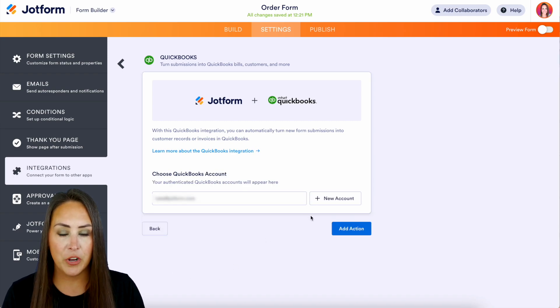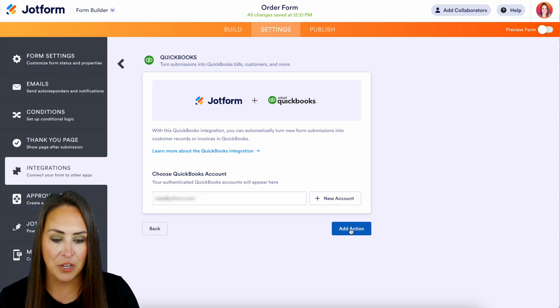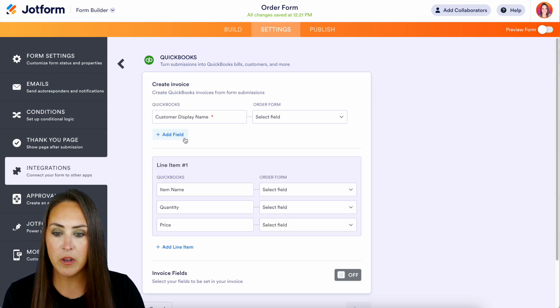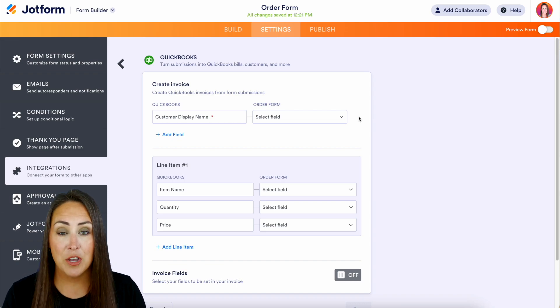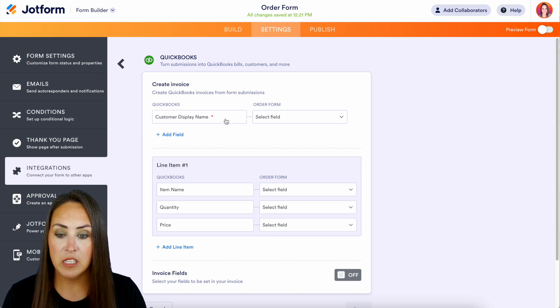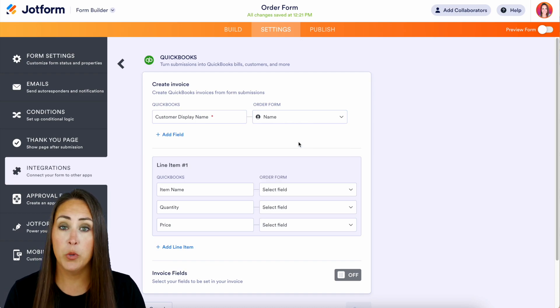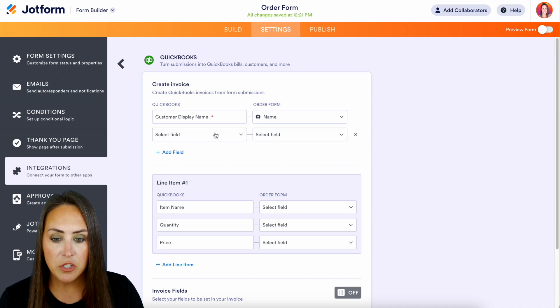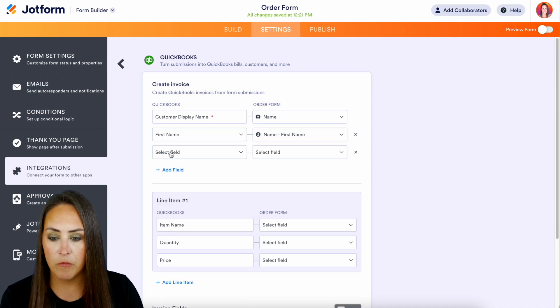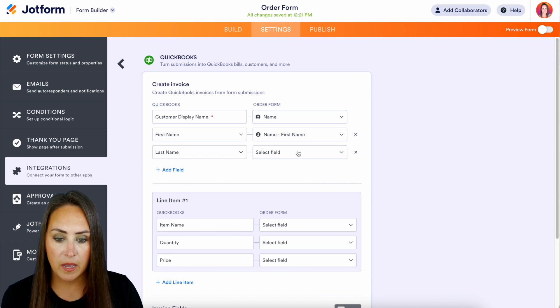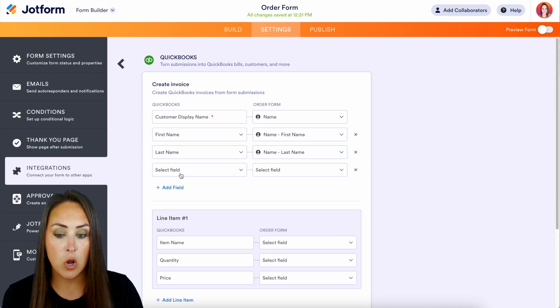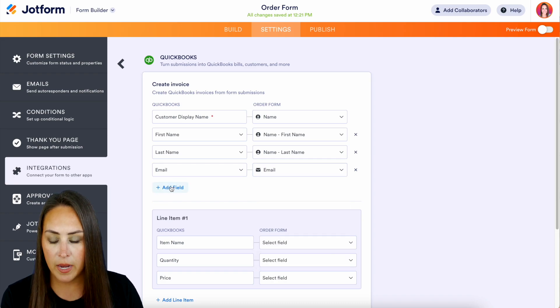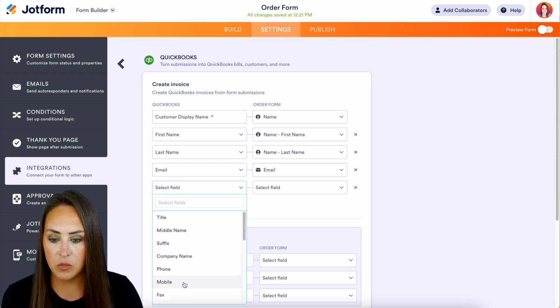We're going to add our first action. Now like I mentioned before, this section right up here - this is what it looks like on the create customer option. So right here we have a customer display name. I want that to be the name field, which is going to be the first and last name. Then we're going to go ahead and just start adding in each one of these form fields. We'll do a first name and last name, and since we also had their email and their phone number, we'll go ahead and pull those in as well.